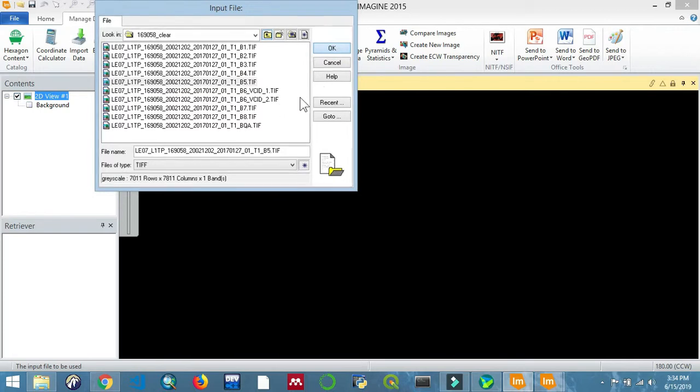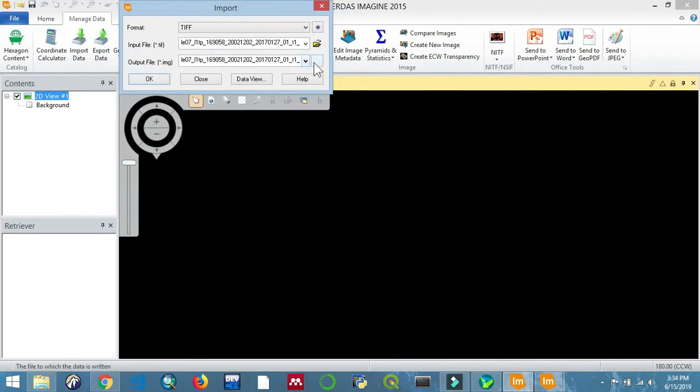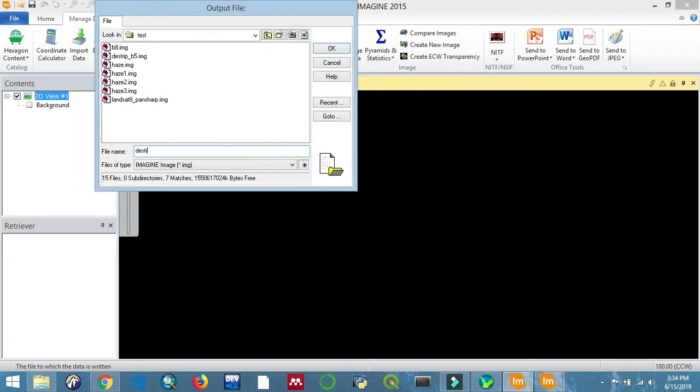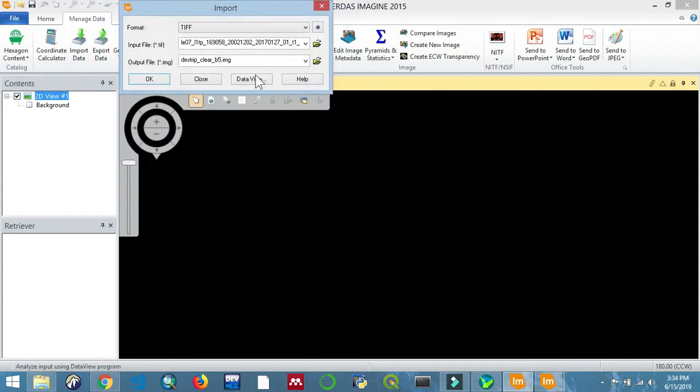Now we'll import band 5 for the image that does not contain stripes - the clear one.